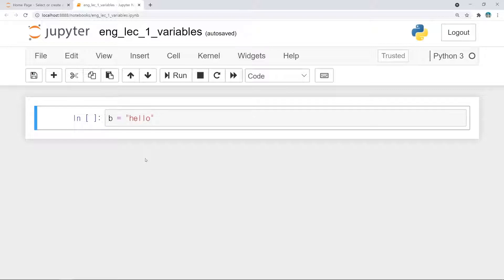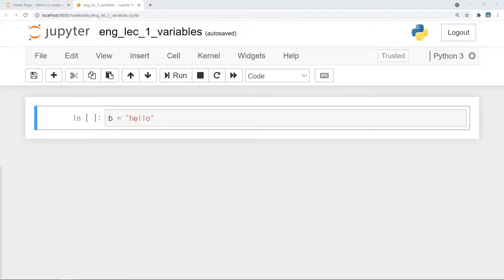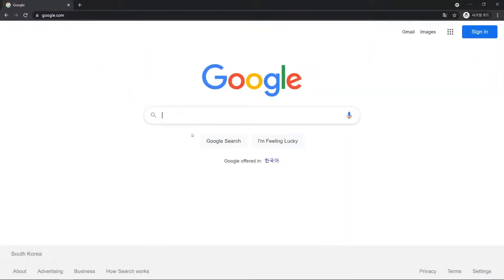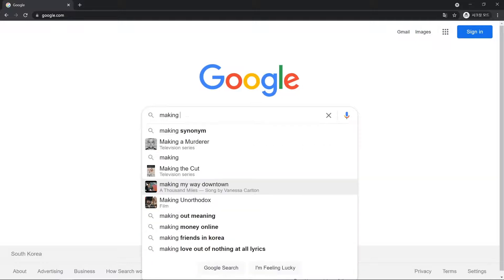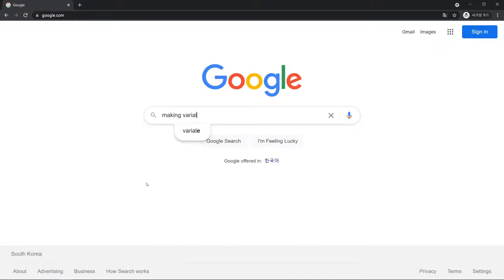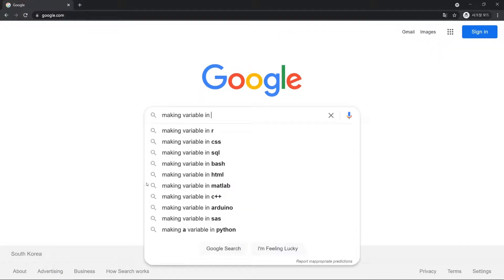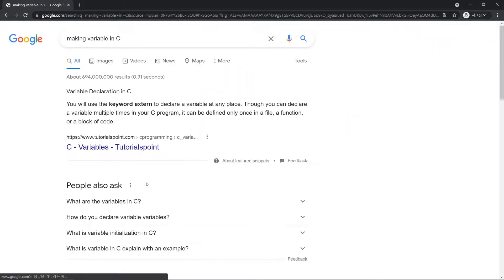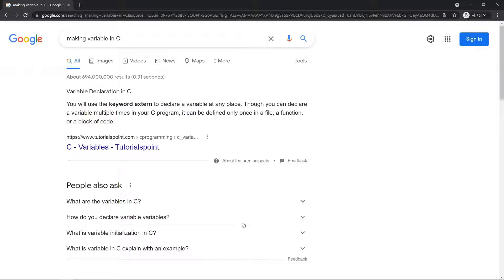If you have to use other programming languages, the method to make a variable can be different. Then, you just search in Google, like making variable in C. It would be similar, but it can be different with Python. Now, you can make a variable easily in any language. Congratulations!